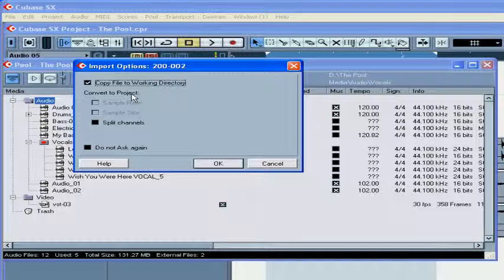Under Convert to Project, you've got the following options. Sample Rate: if the sample rate of your imported file is different from your project's sample rate, you can convert it by checking this checkbox. If you decide not to do this, however, your file will play back at the wrong speed.